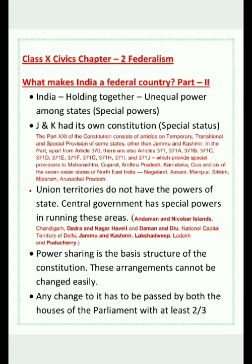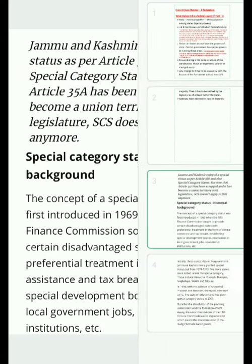Another reason why we call India a federal country is that it is a holding-together federation where unequal power exists among the states — special powers are given to a few states. In a coming-together federation, all states have equal powers, but in a holding-together federation, states may have unequal powers. Let us look at the history of this.